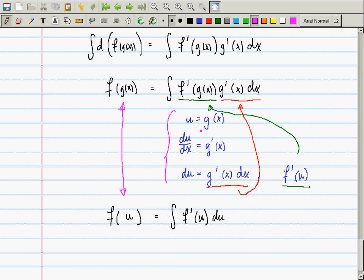The author calls it substitution, but what's really happening is that we are reversing the action of the chain rule. It should really be called the chain rule inversion or the chain rule in reverse.